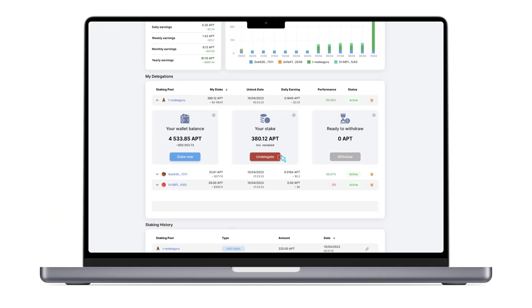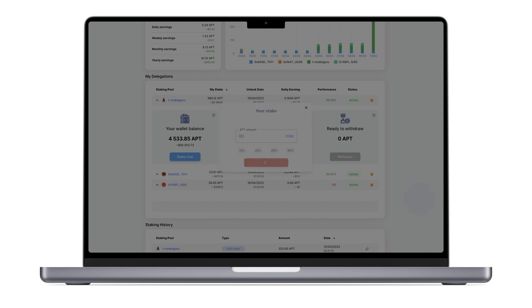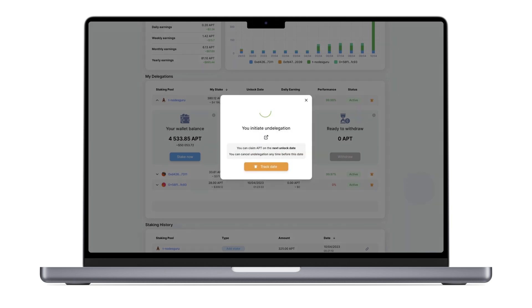To undelegate your tokens, click the Undelegate button next to the desired pool. Enter the number of tokens you want to undelegate. Keep in mind that you can't leave less than 10 tokens in your stake. This amount may change in the future.